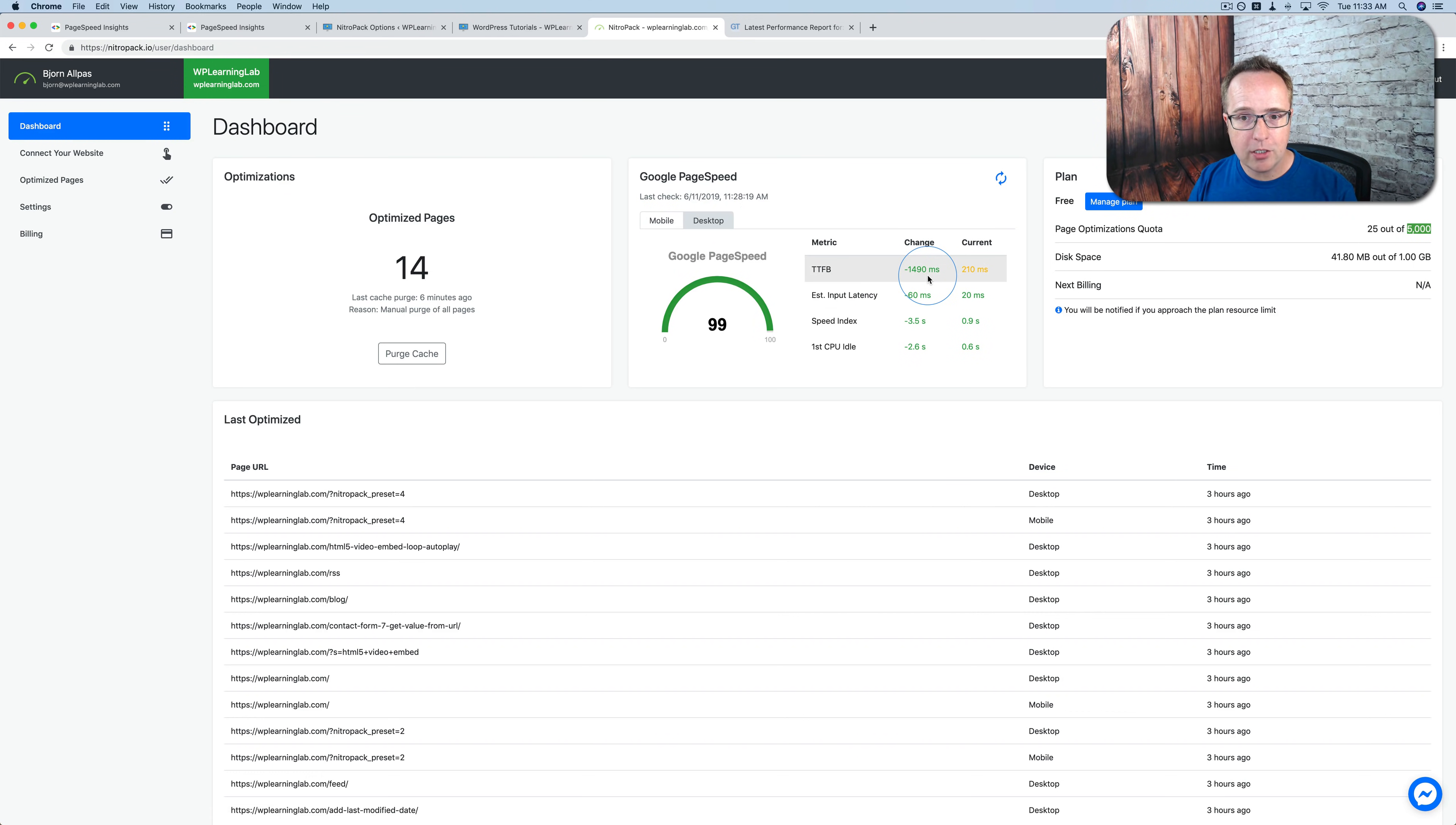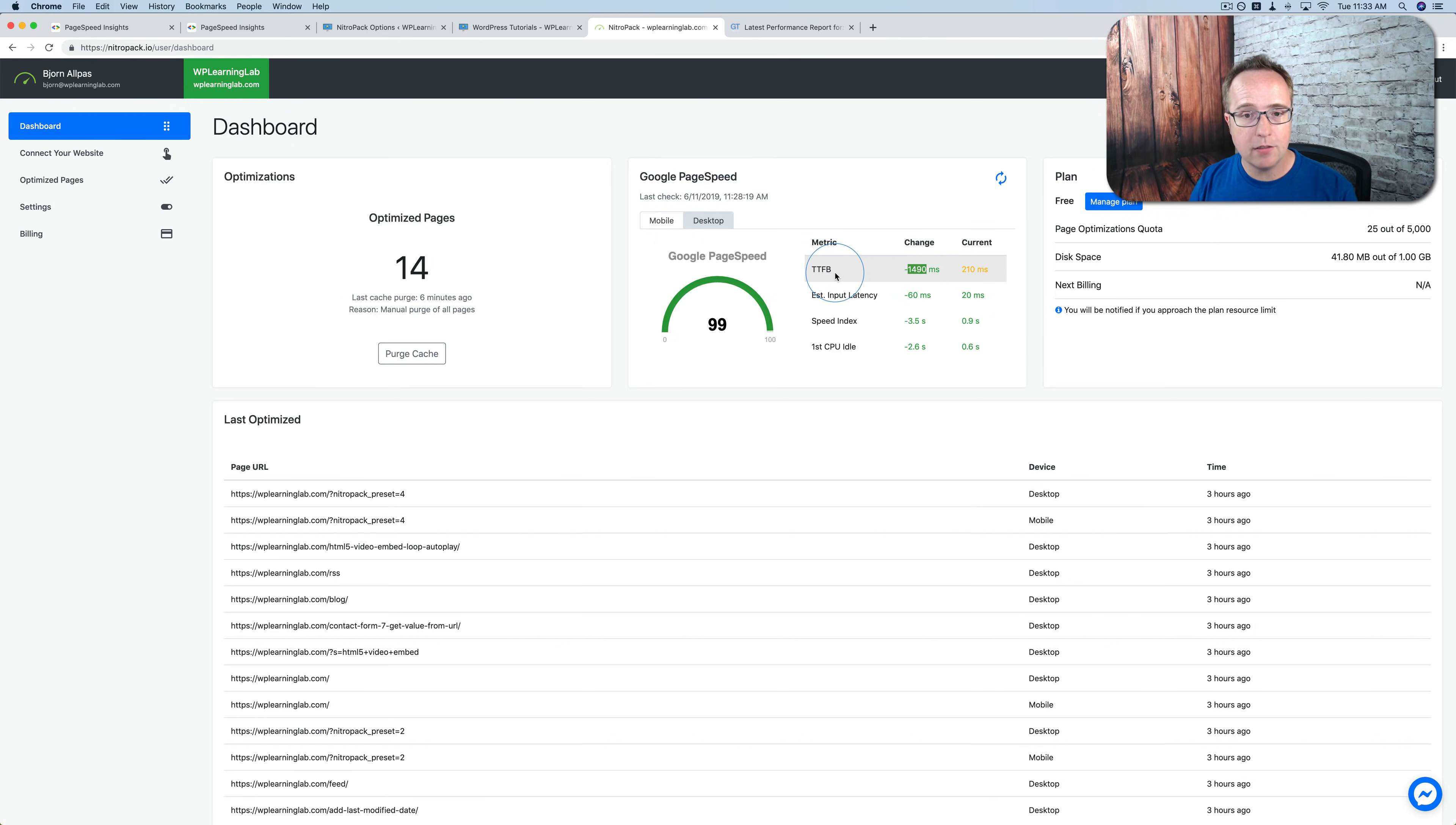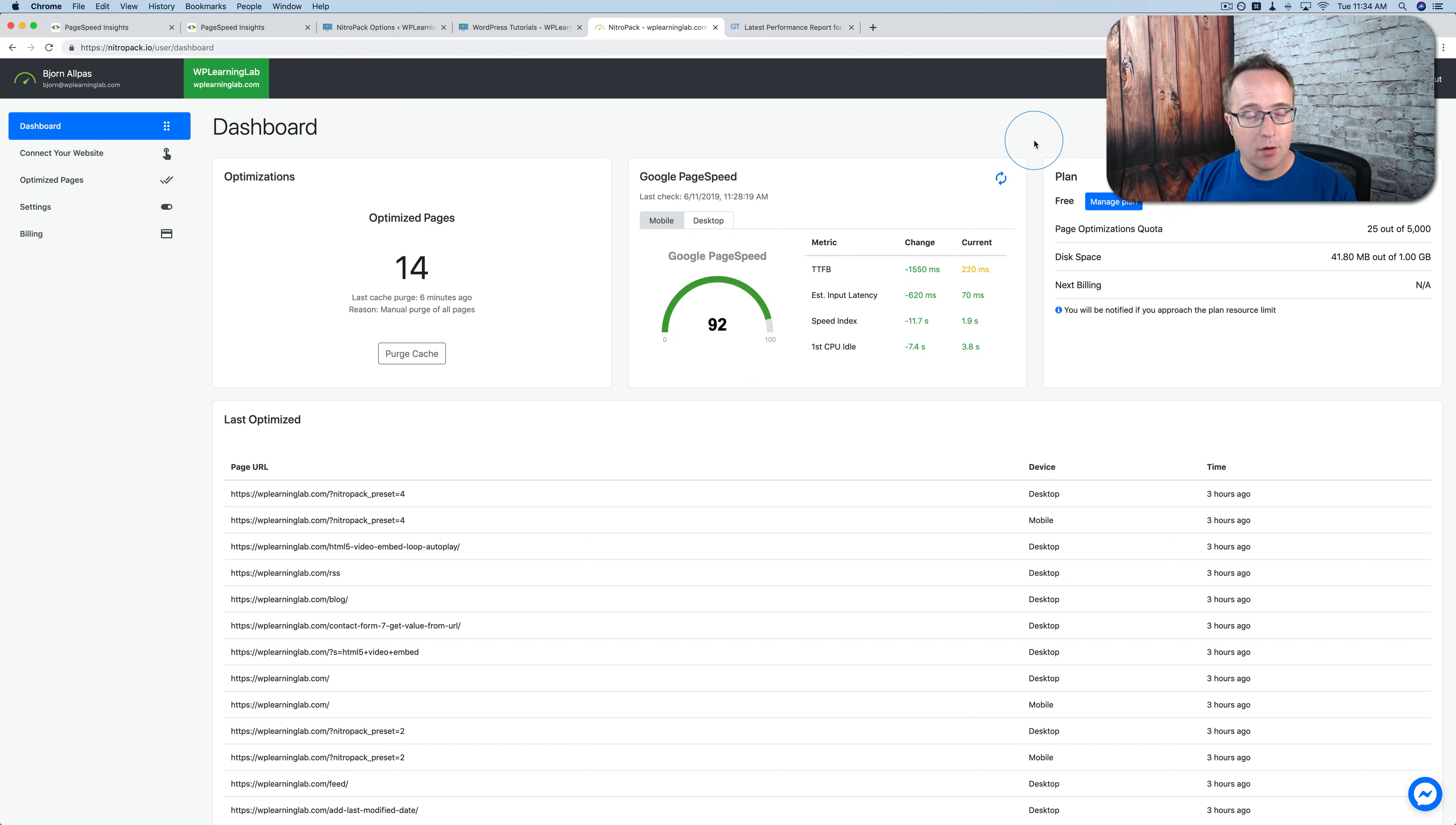And here we can see our Google PageSpeed information. We can even see what the change is. Time to first byte is down 1.5 seconds, which is pretty awesome. And the time to first byte is the time it takes the server to respond to the first request from the browser. So if you're having trouble nailing your page speed, I encourage you to check out NitroPack.io.